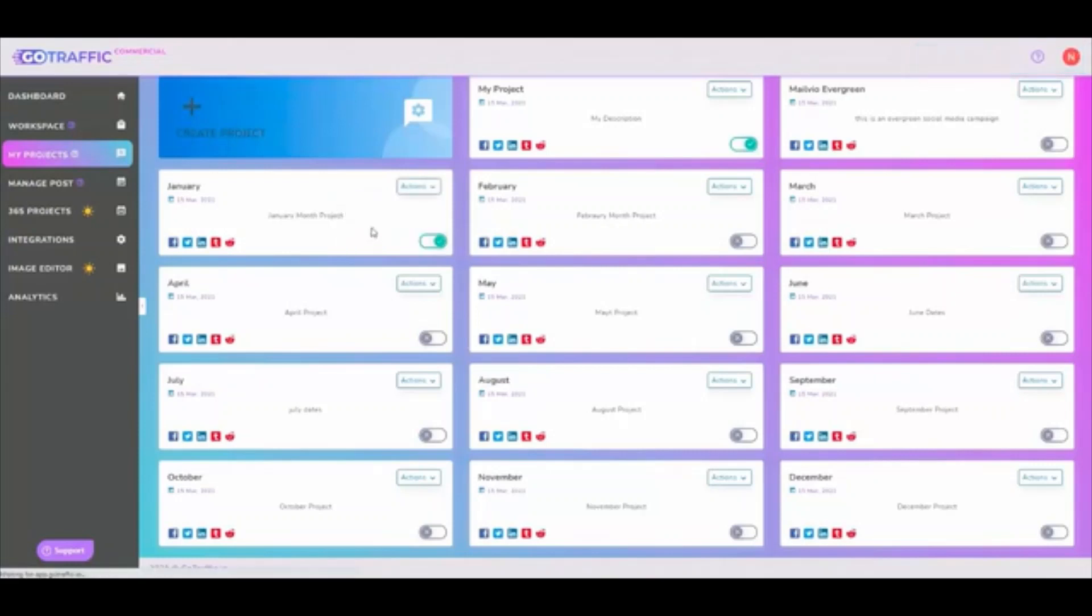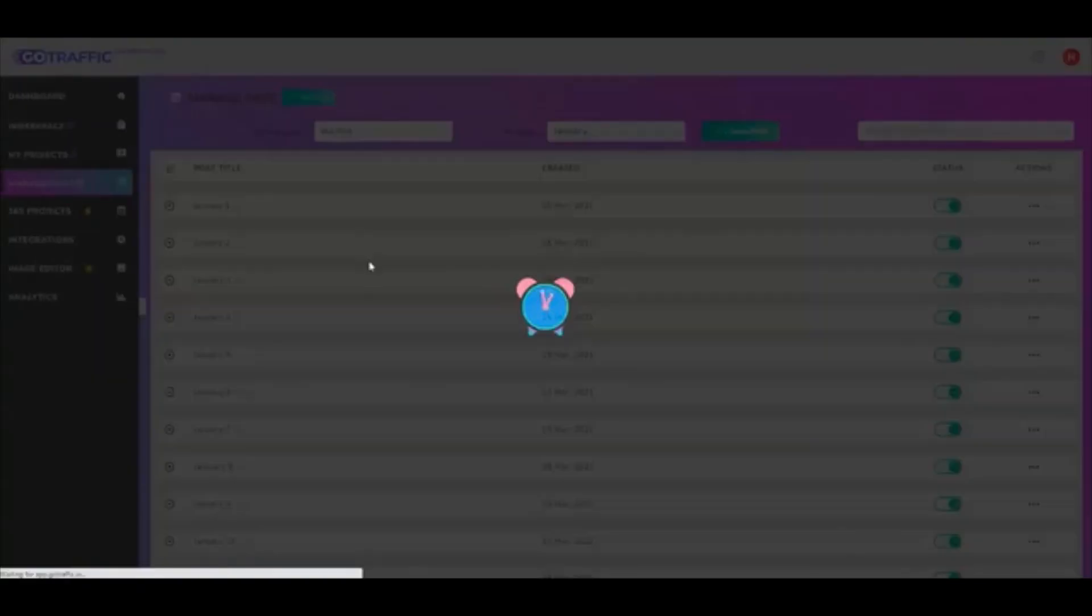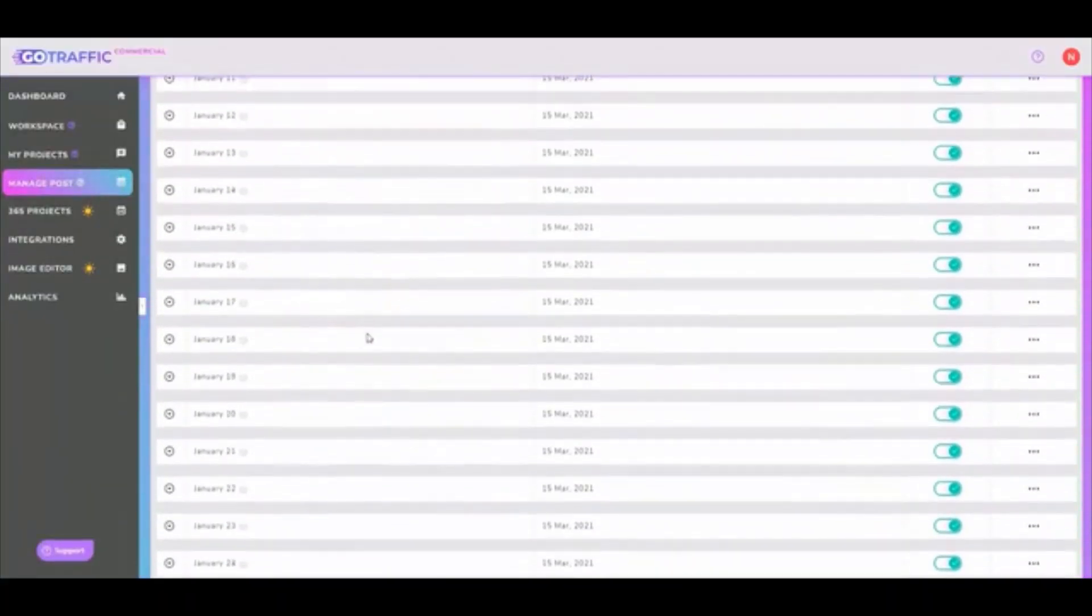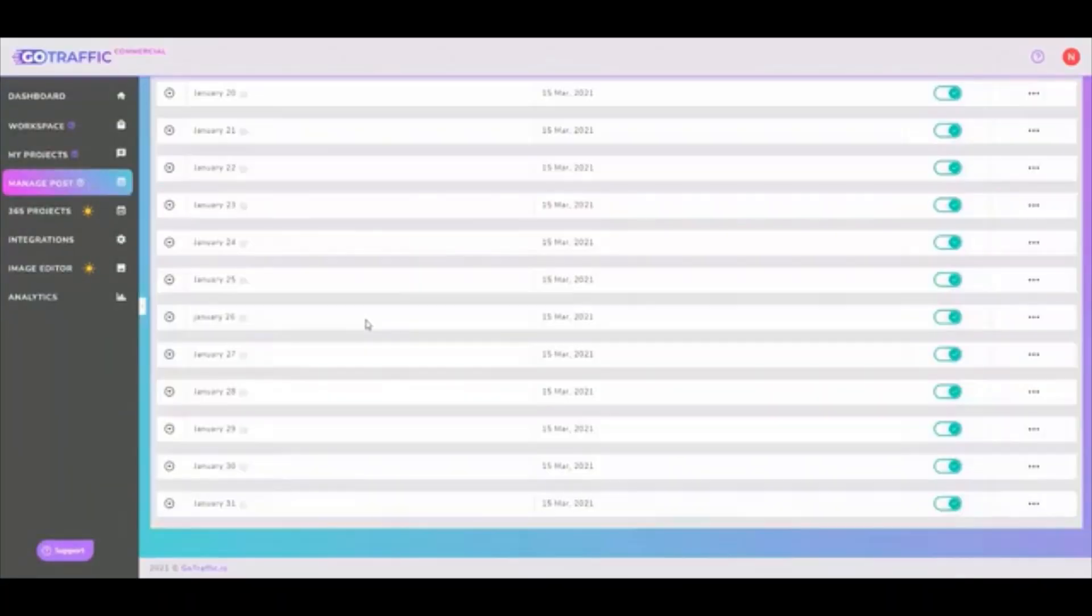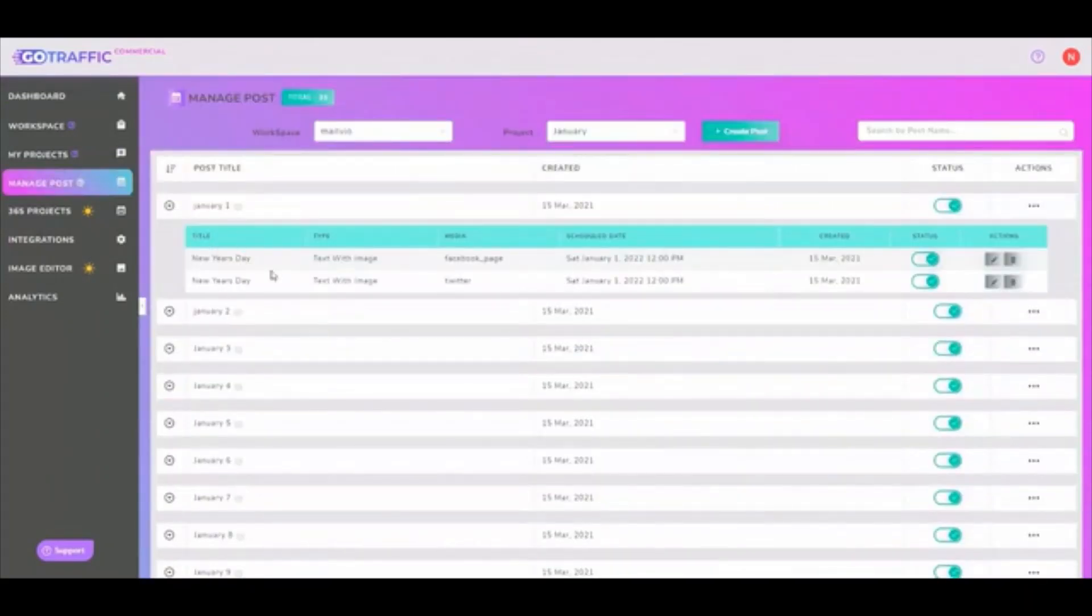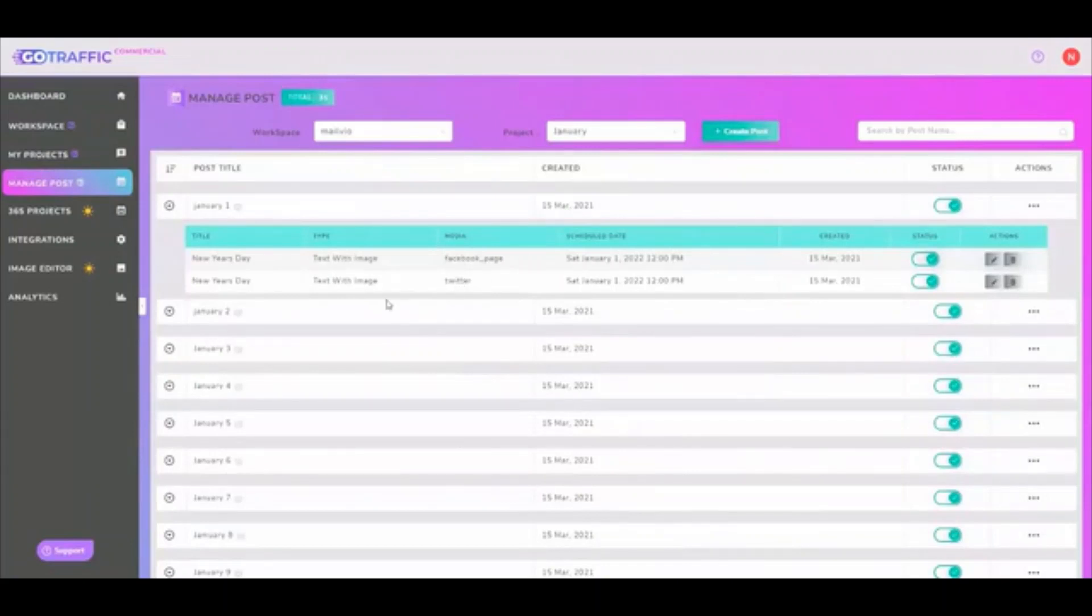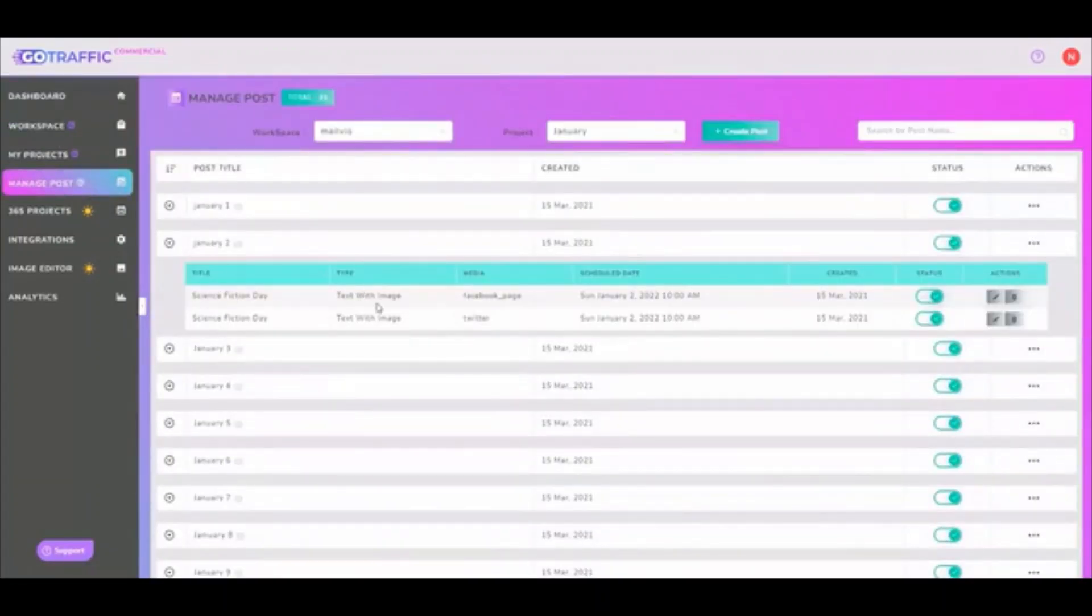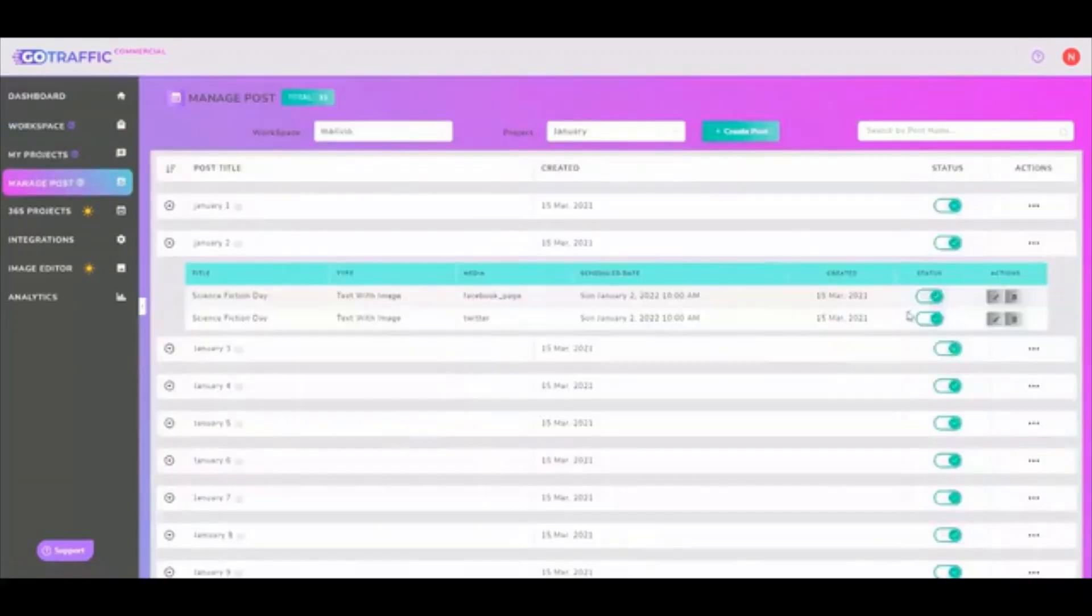If I go to manage post, you can see these are all the posts that have been created for each day of the month. I can also go in and check out more information about this one. So it's going to Facebook page and Twitter feed. And again, this one's going to do a Facebook page and Twitter feed as well.